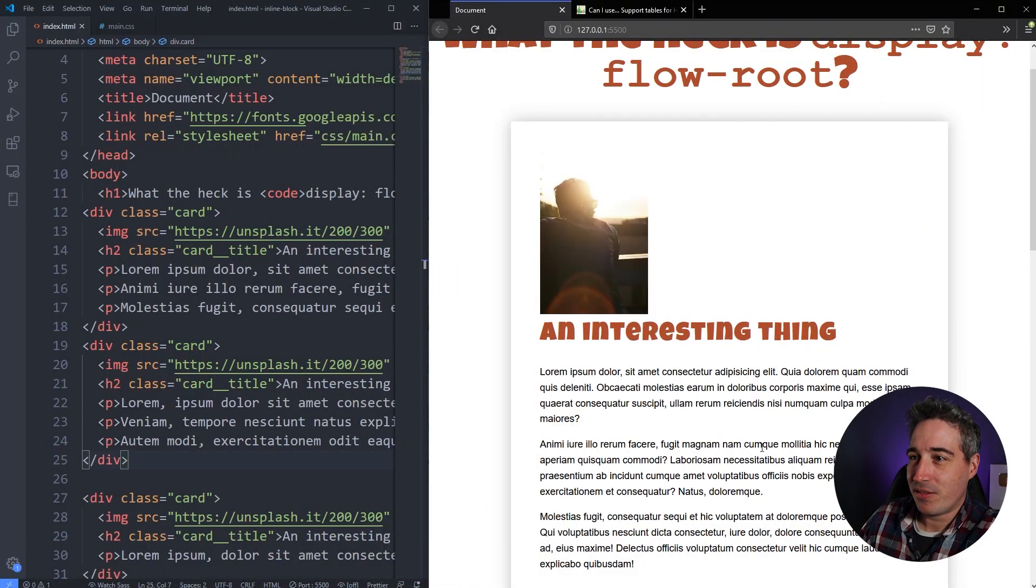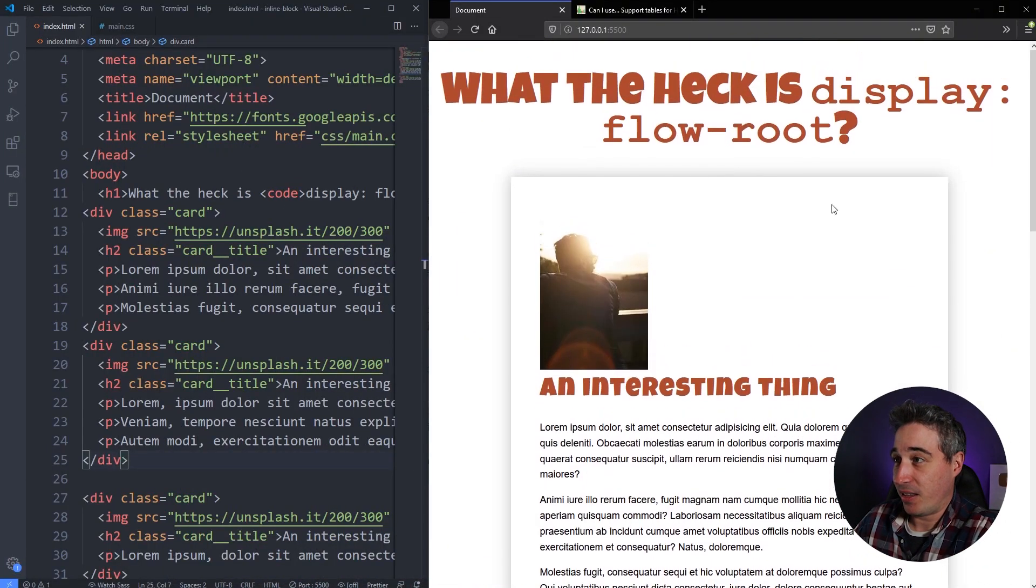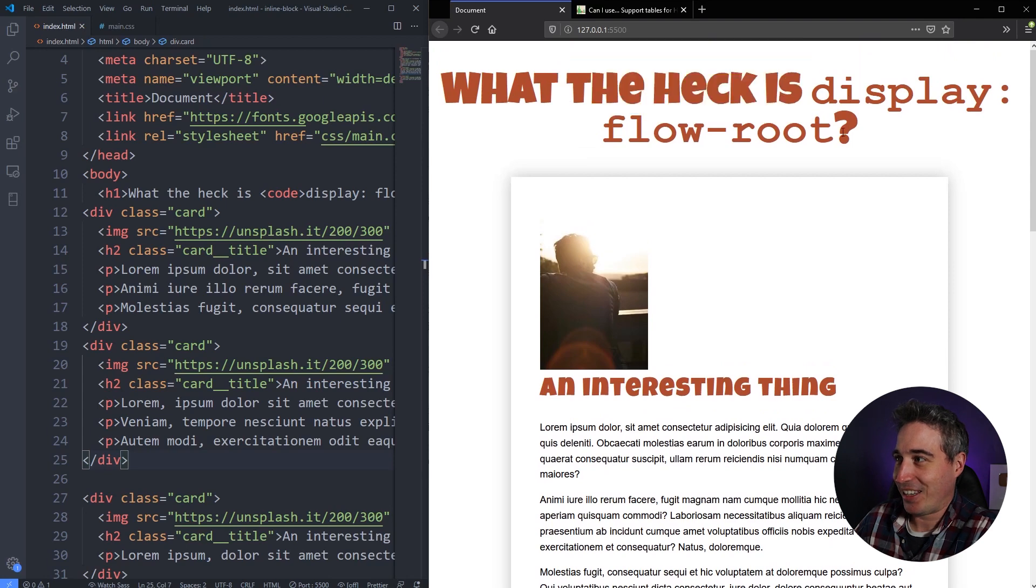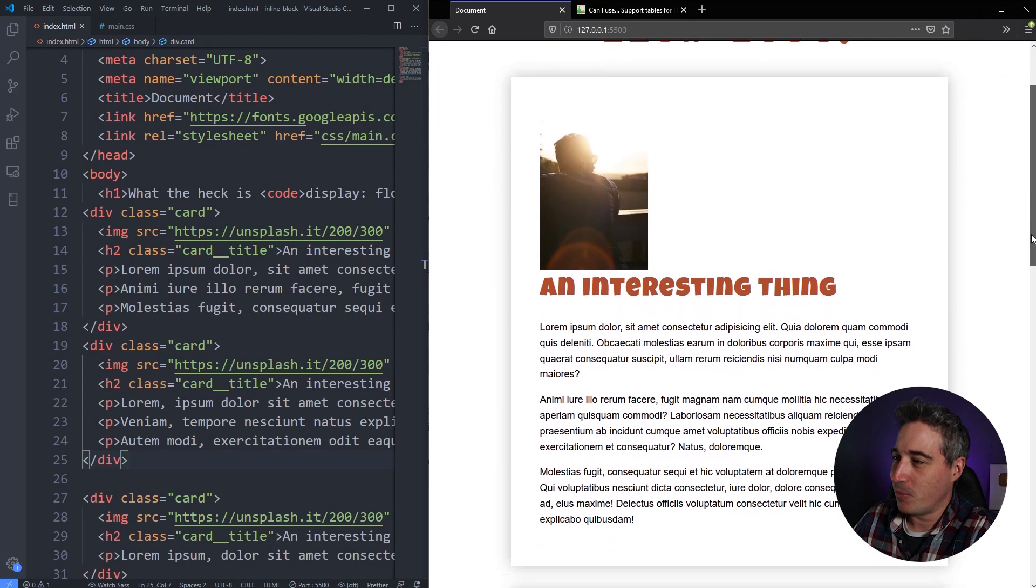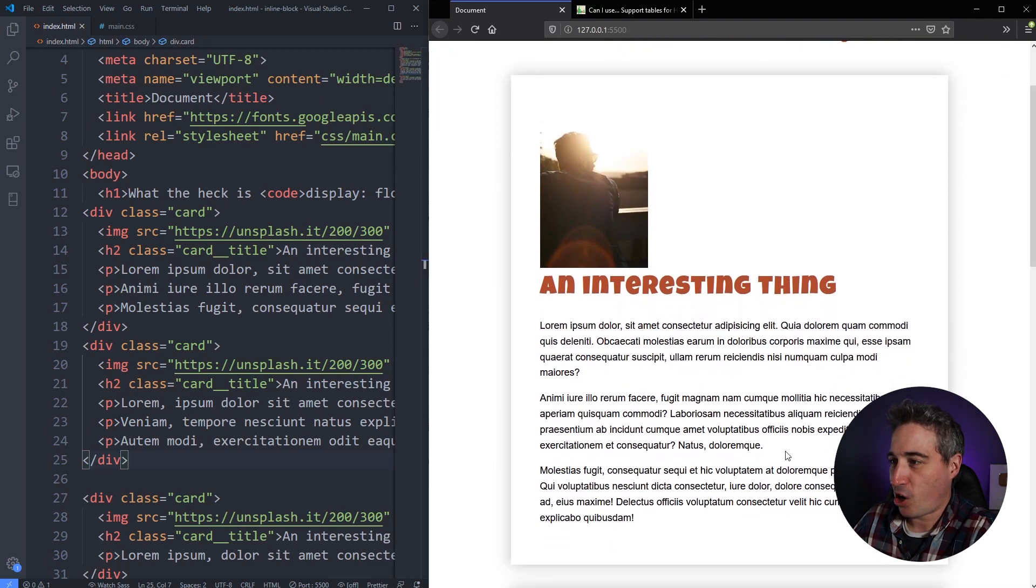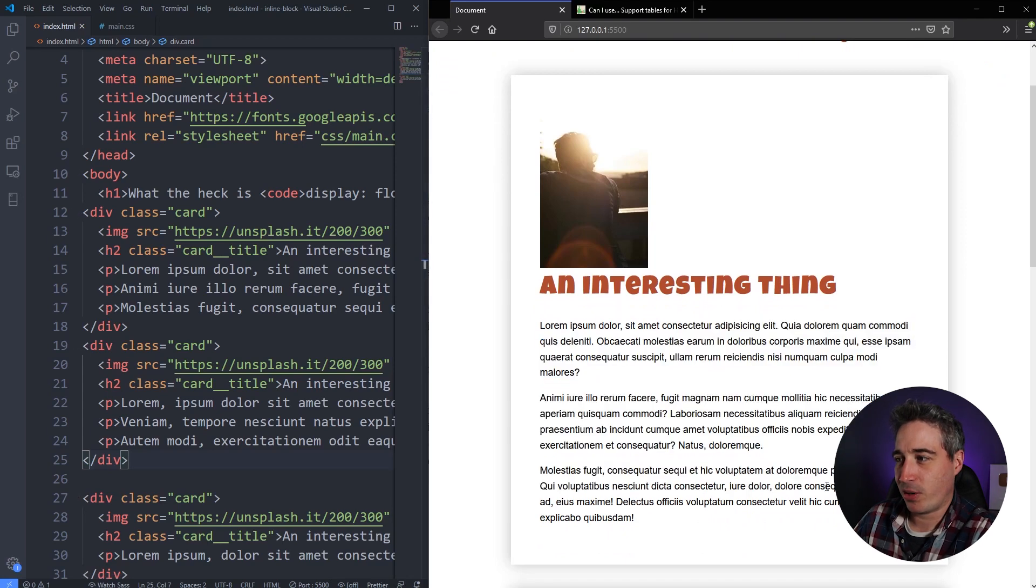So if we look here, what I've done is I've set up a very basic thing. Well, what the heck is display flow-root? Why would we even care?